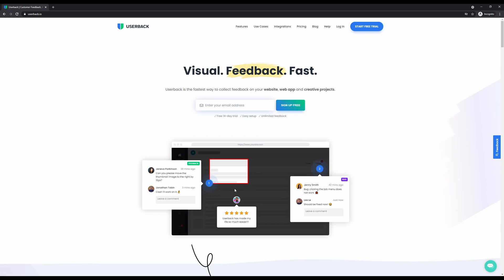Userback is extremely easy to set up and will save you time by managing feedback for all of your projects in one place. Userback is loved today by over 20,000 teams who use visual feedback to build better websites and applications whilst ultimately improving experiences for their customers.